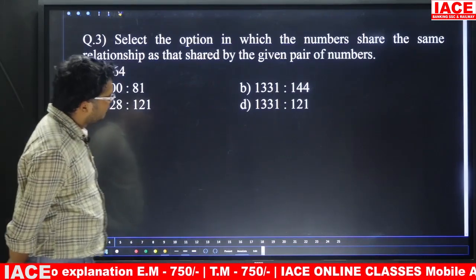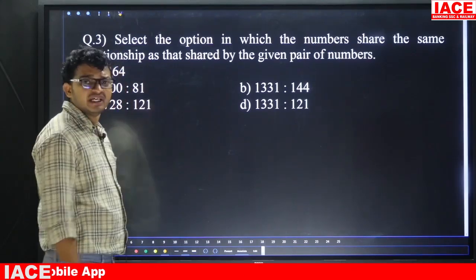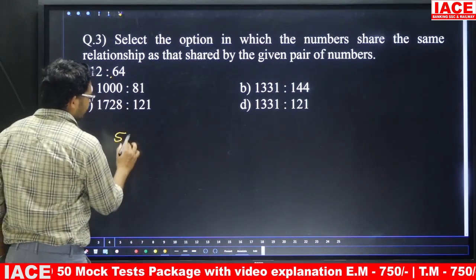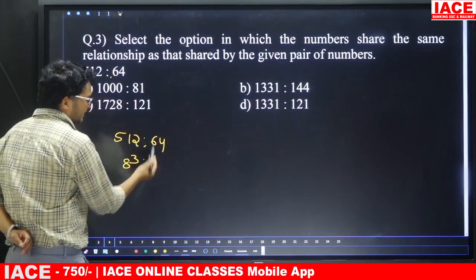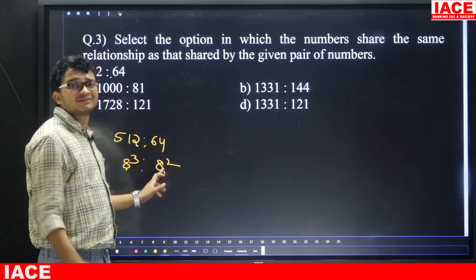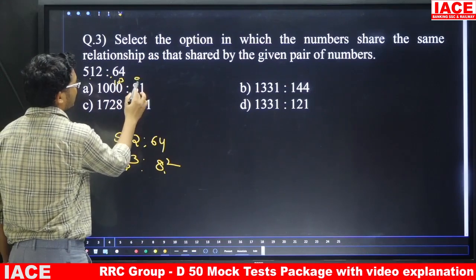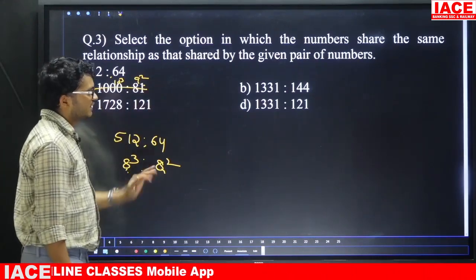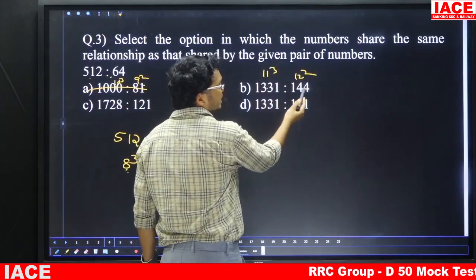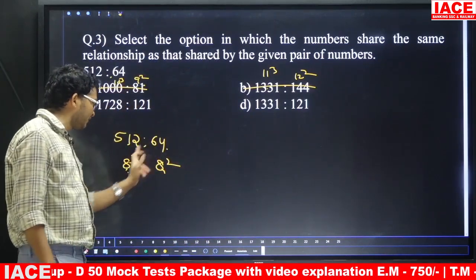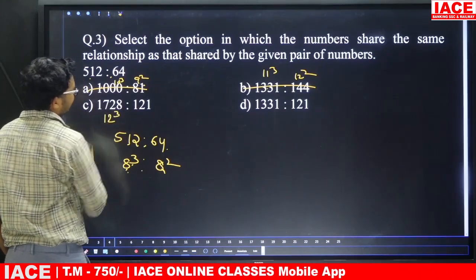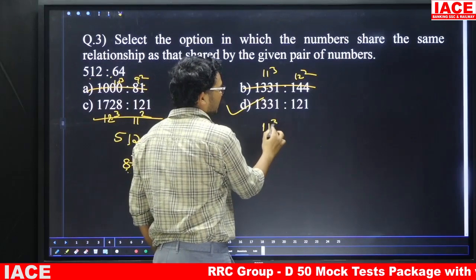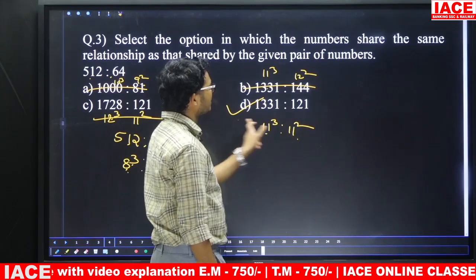Question number three: select the option where numbers share the same relationship as the given pair. Five-twelve is related to 64. Here, 512 is 8 cubed, and 64 is 8 squared — so the logic is cube and square of the same number. Checking options: 1331 is 11 cubed, and 121 is 11 squared — cube and square of the same number. So the answer is option D.